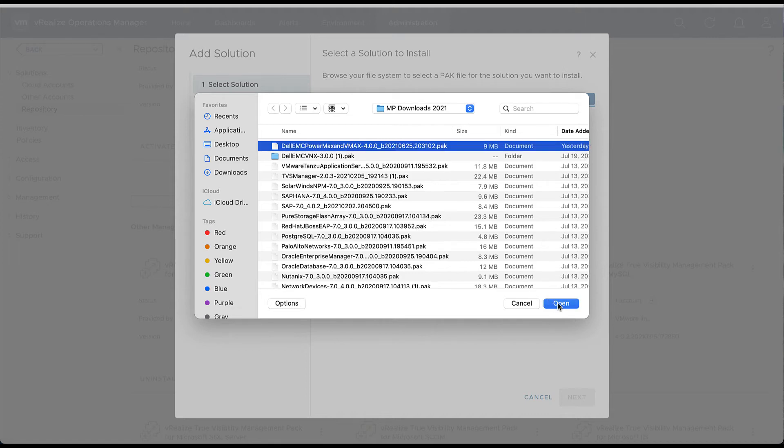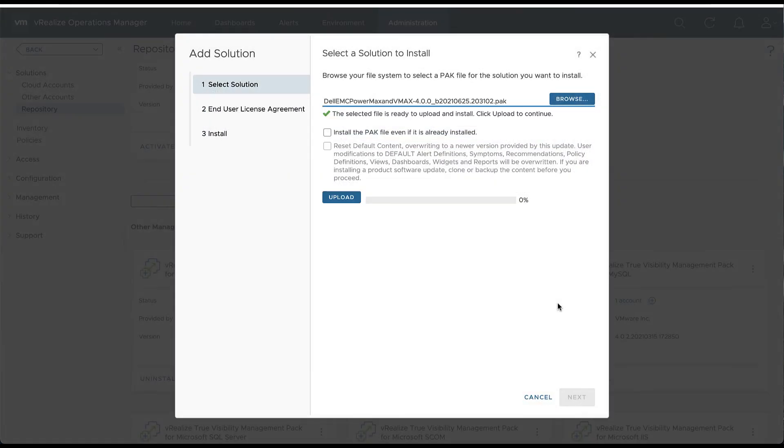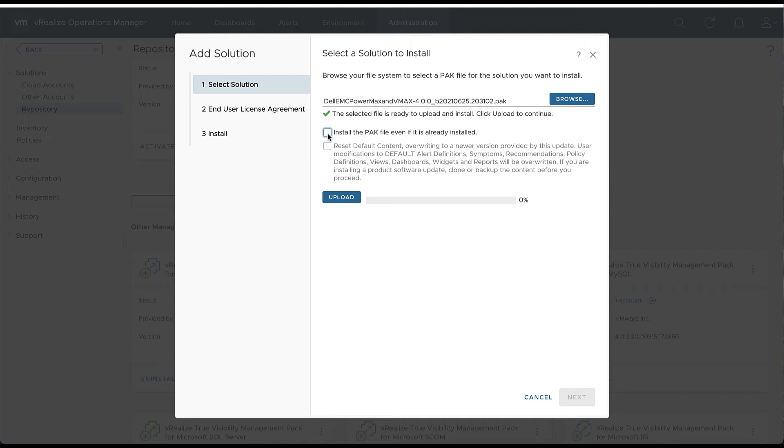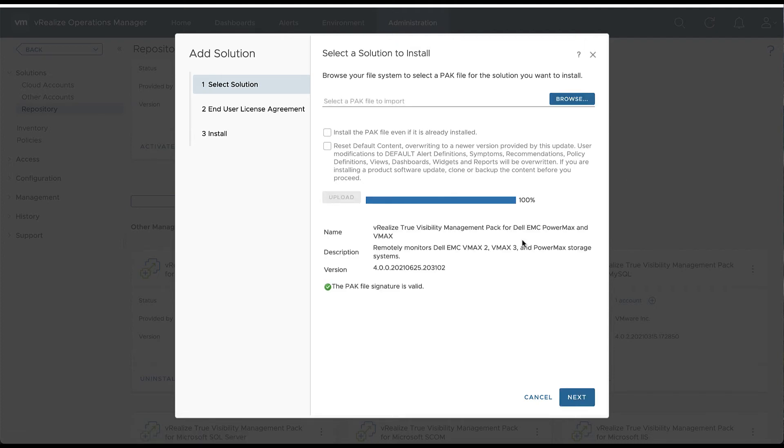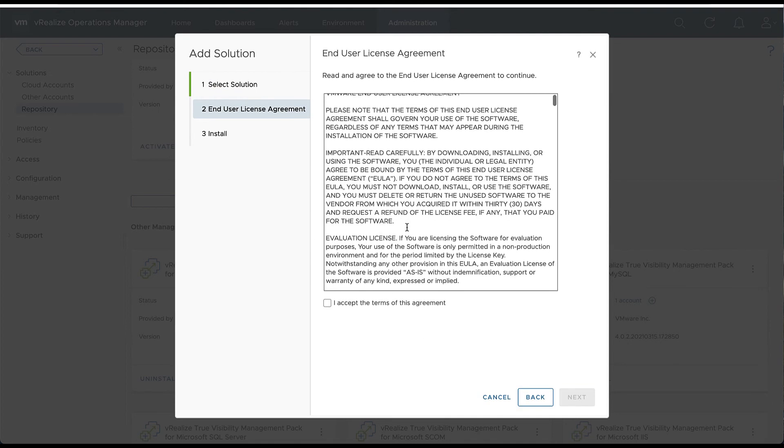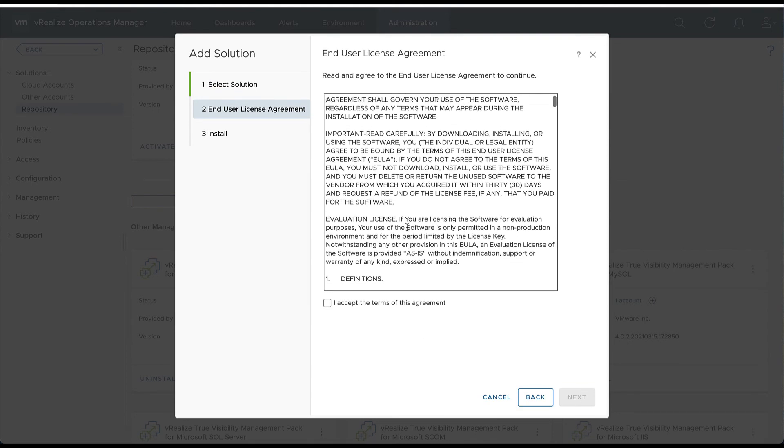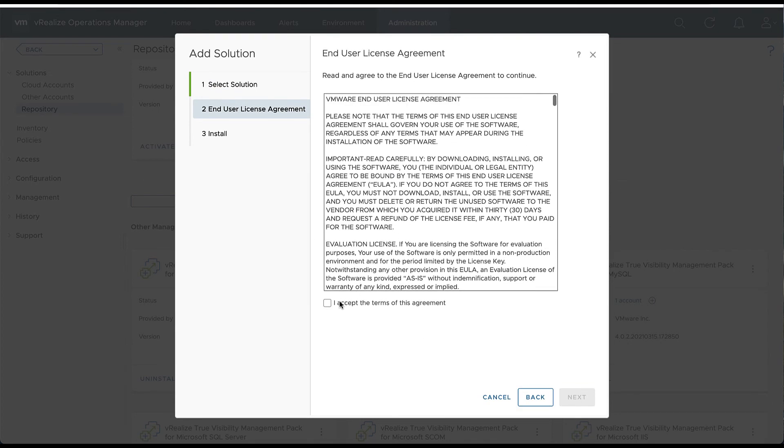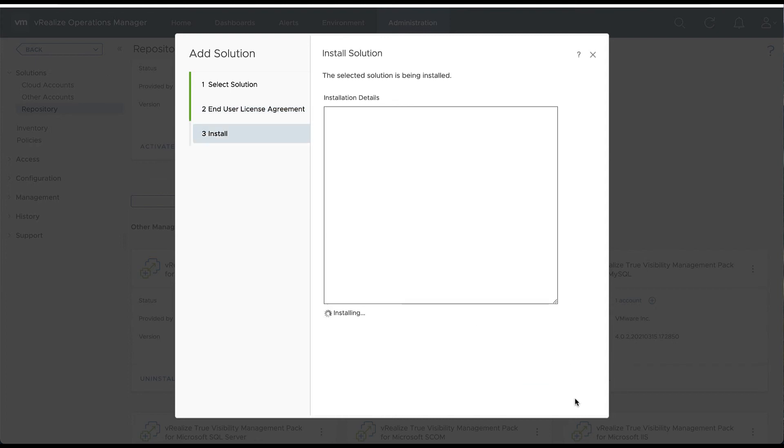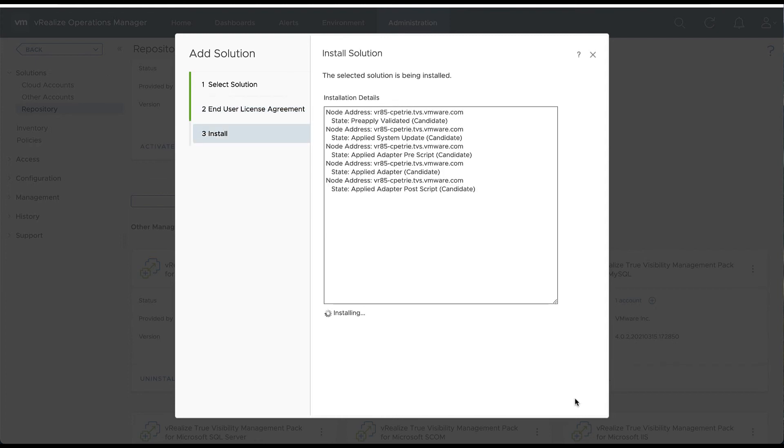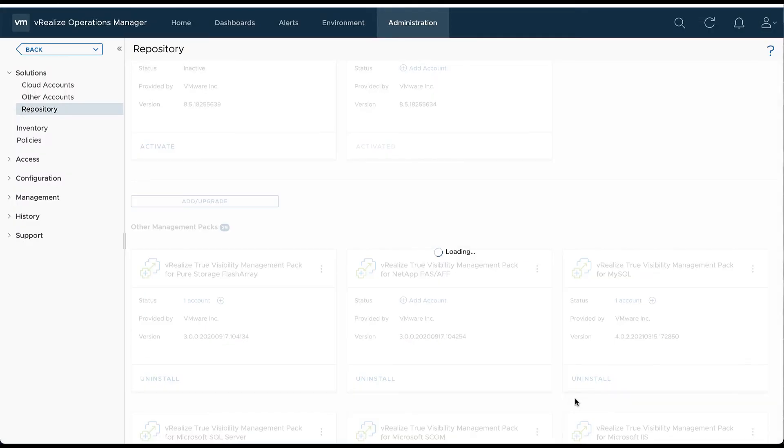We'll hit OK. The next two tabs are associated with an upgrade, so we're going to leave those blank. We'll hit Upload. We'll hit Next, agree to the EULA, and hit Next. The installation process will start. The install process can take several minutes. We'll hit Finish.